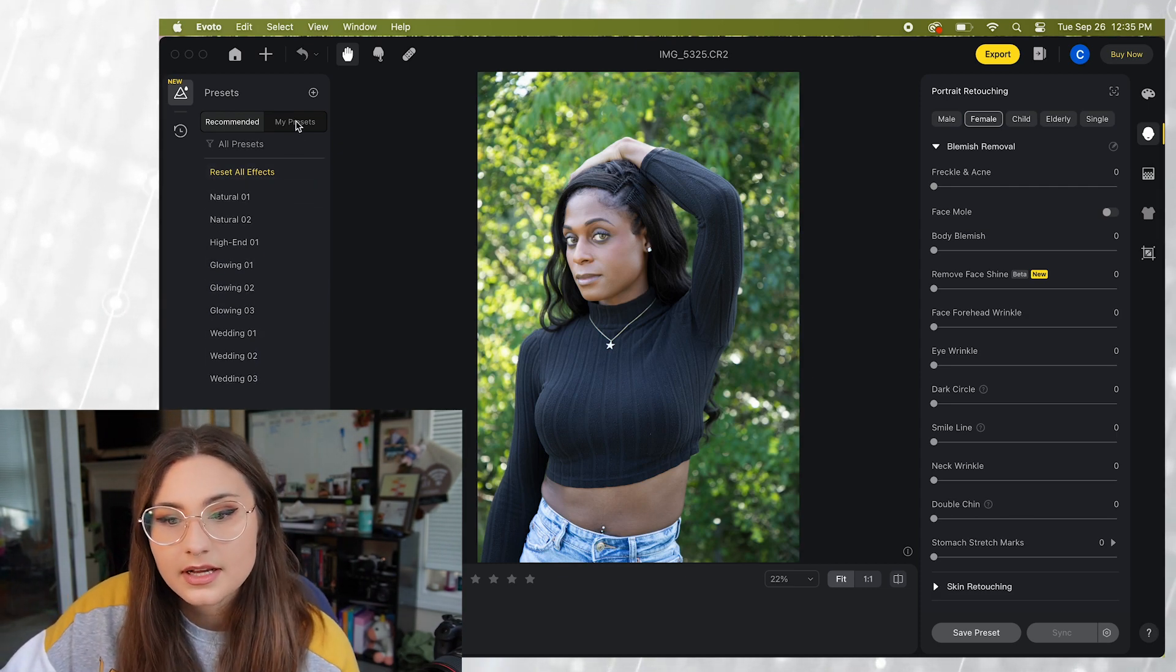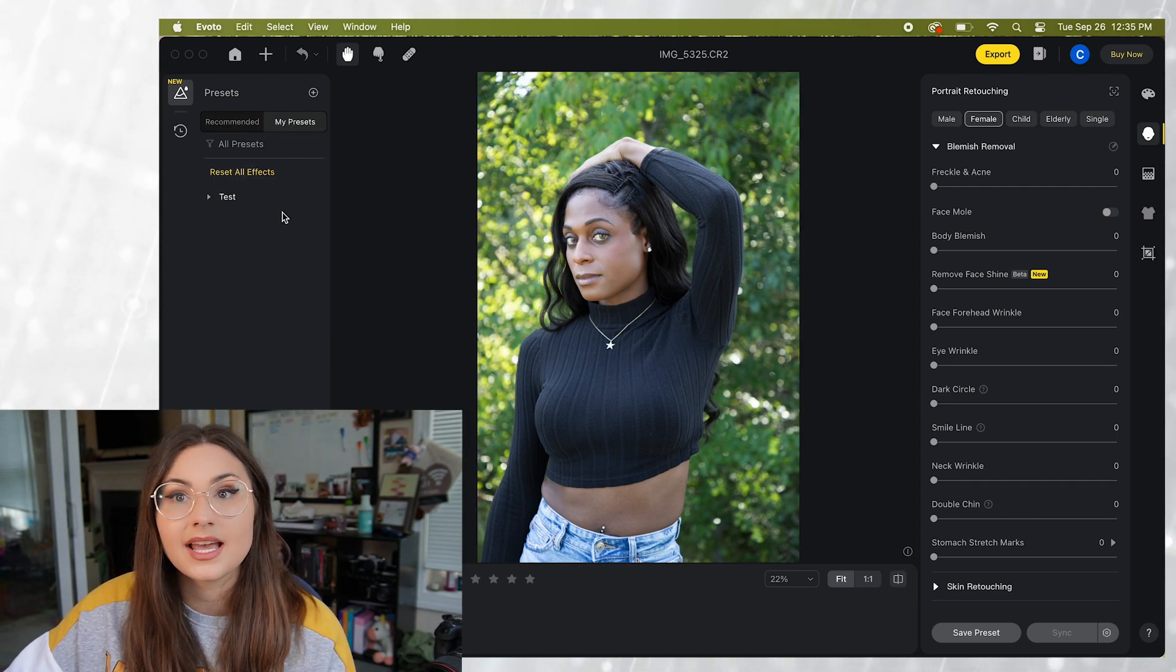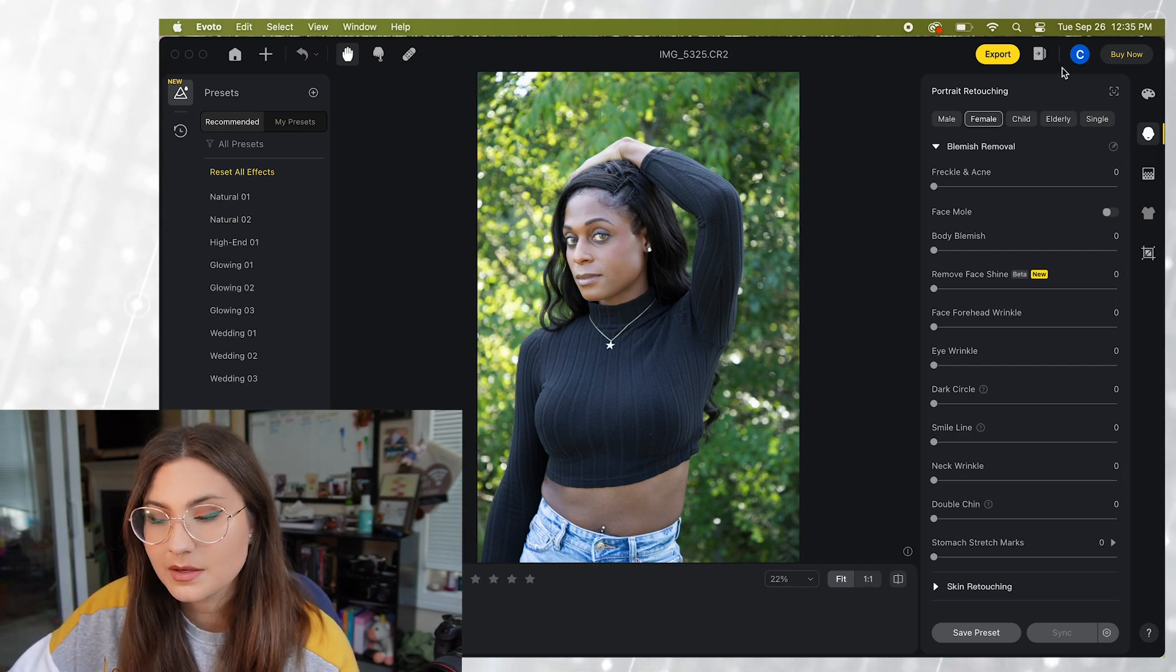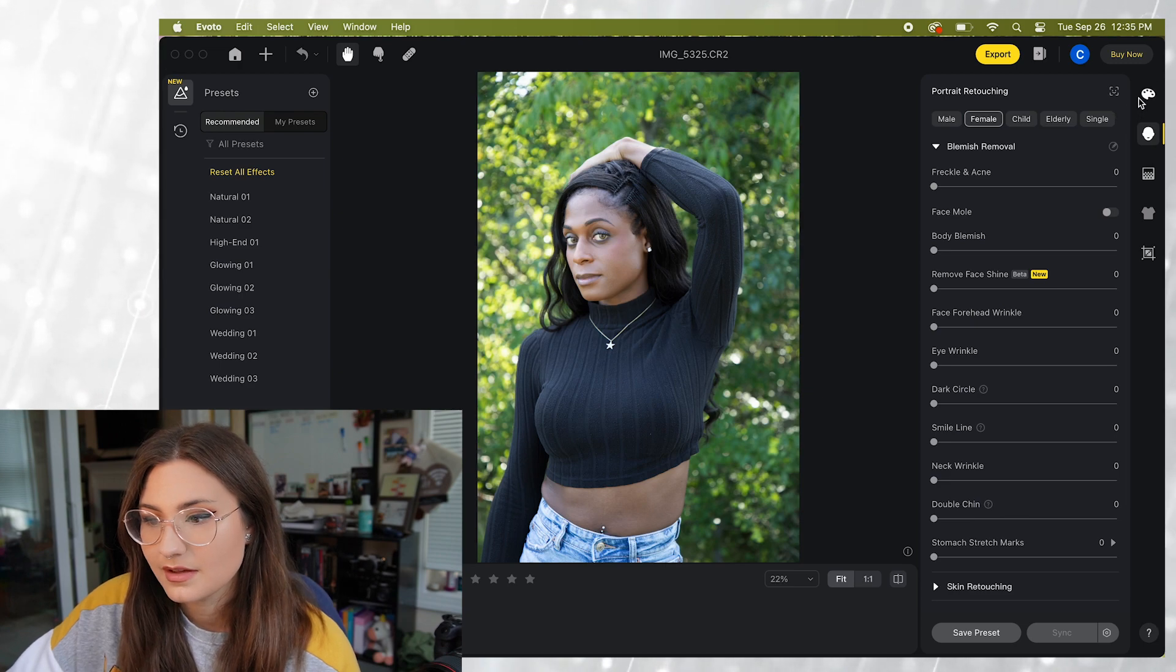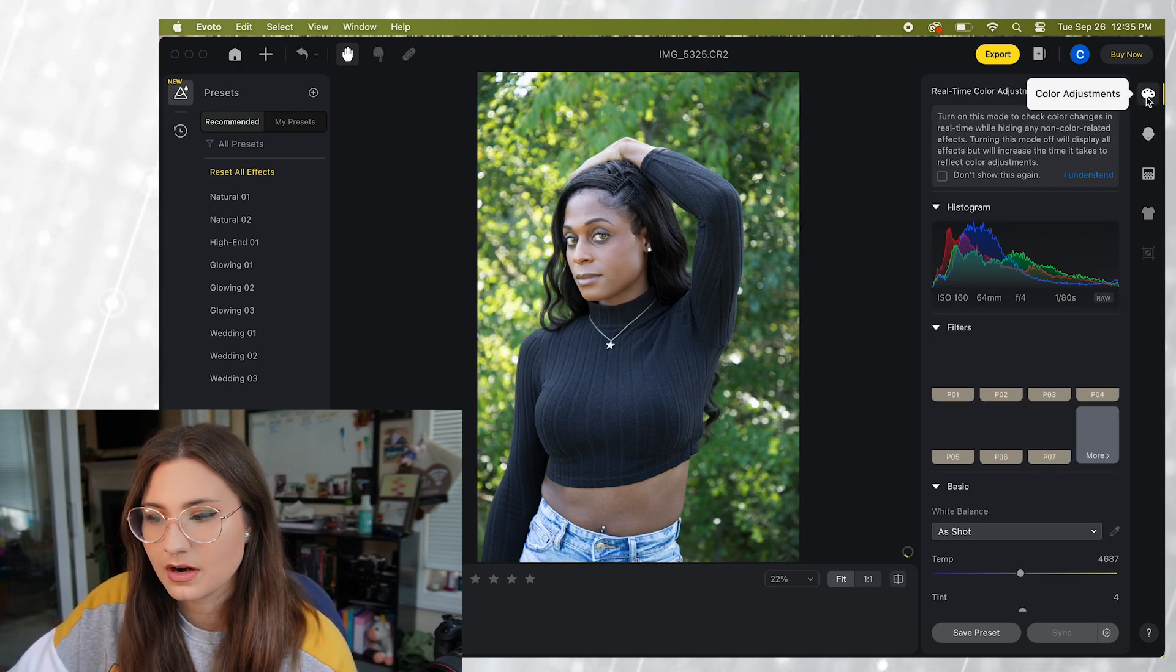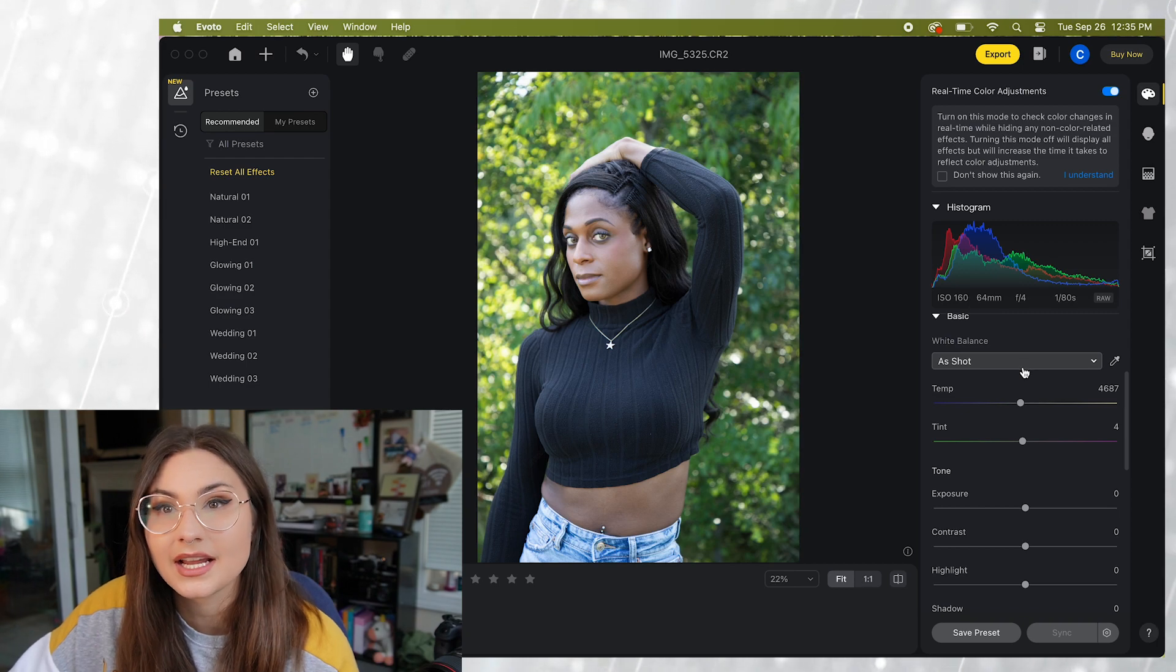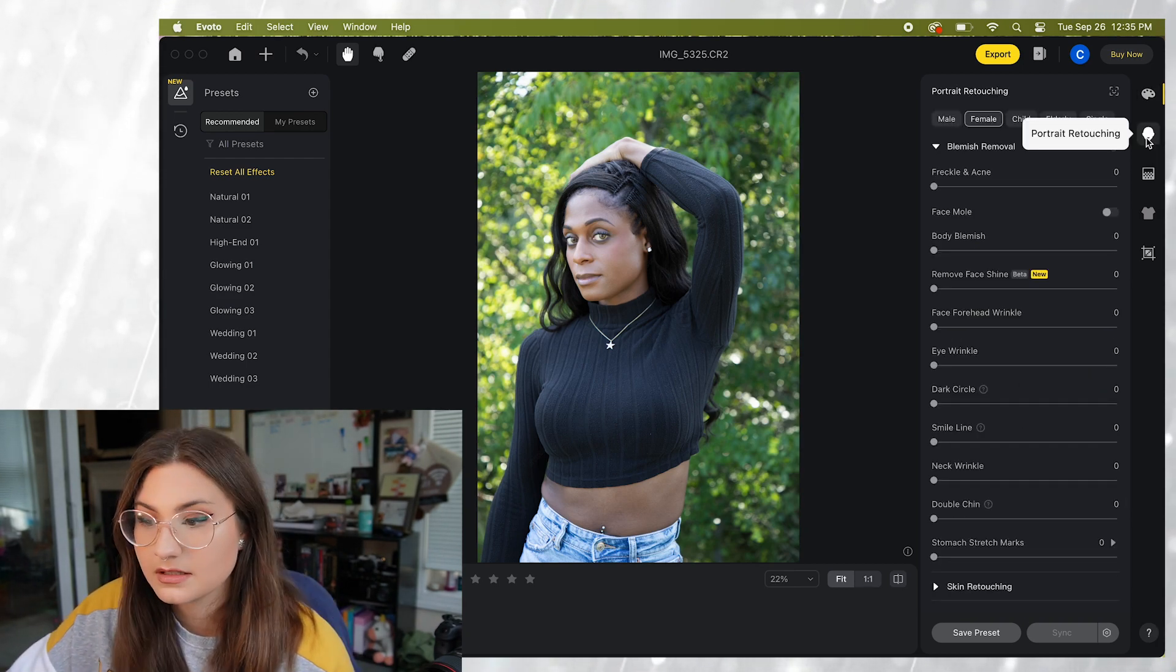If you click on my presets you'll be able to access any that you create and save. On the right hand side we have our actual settings that we're going to be working with. So at the top we have our color adjustments so this is where you can do the basic editing like the color, things like that.